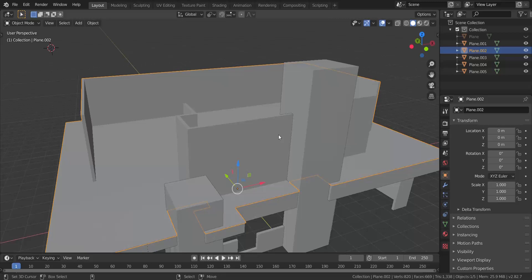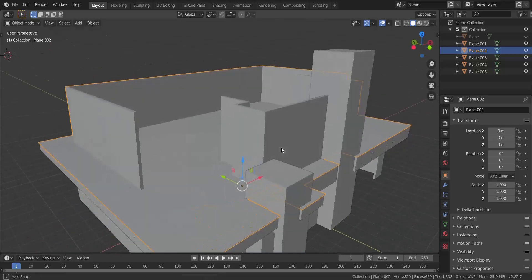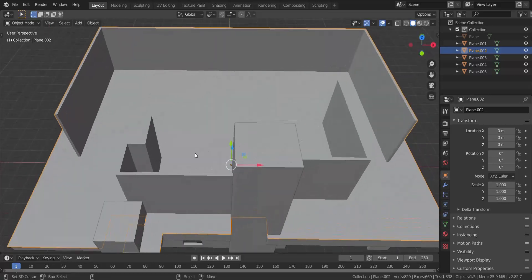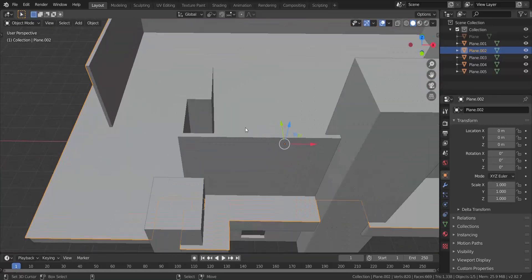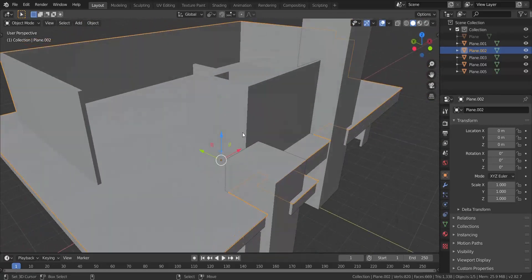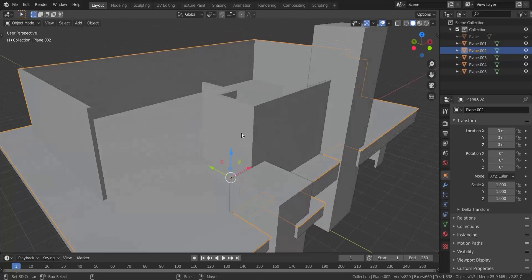Alright, so now we will proceed with the architectural visualization tutorial. I'm really sorry for taking so much time to get you guys the next tutorial, but now I can get back to making more tutorials, so let's continue.